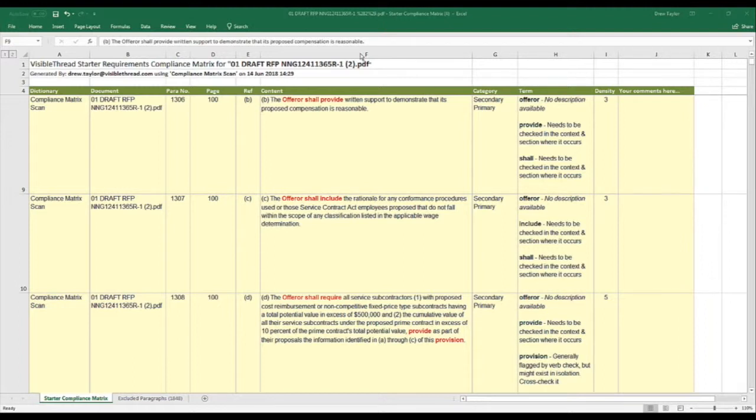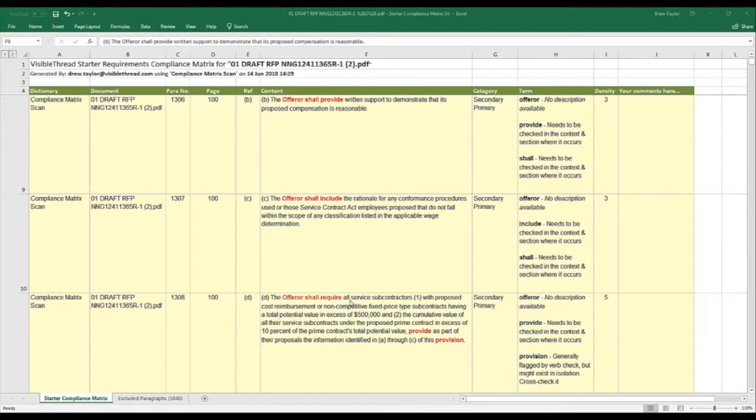Any words that match a hit from our dictionary, like shall, will, must, are highlighted here in red, with the background of those rows turned yellow. This gives you an easy way to tell where the key compliance requirements appear in the doc.